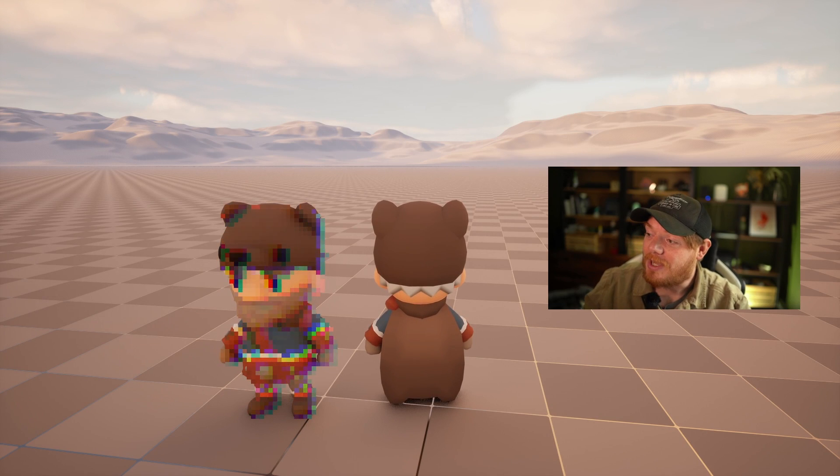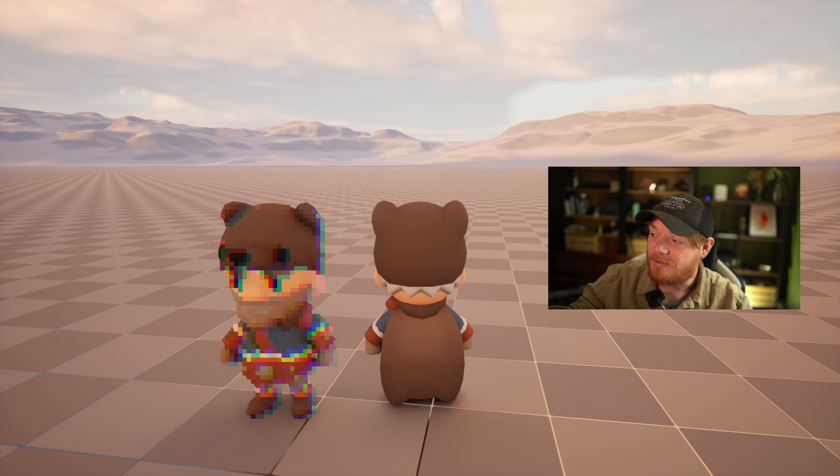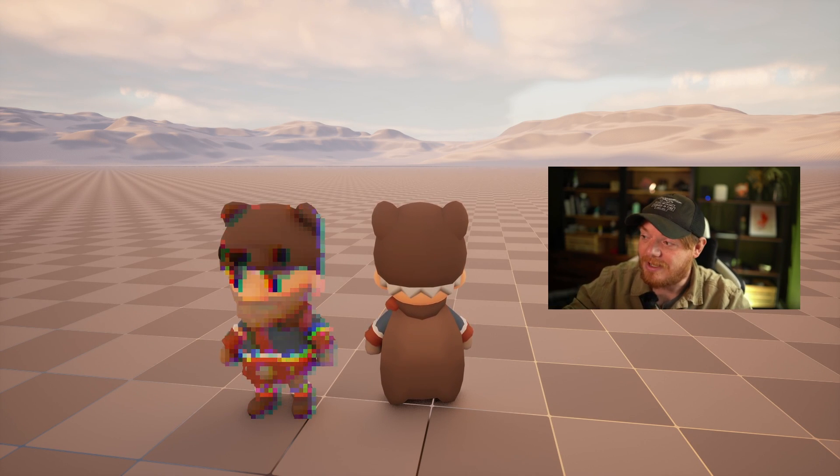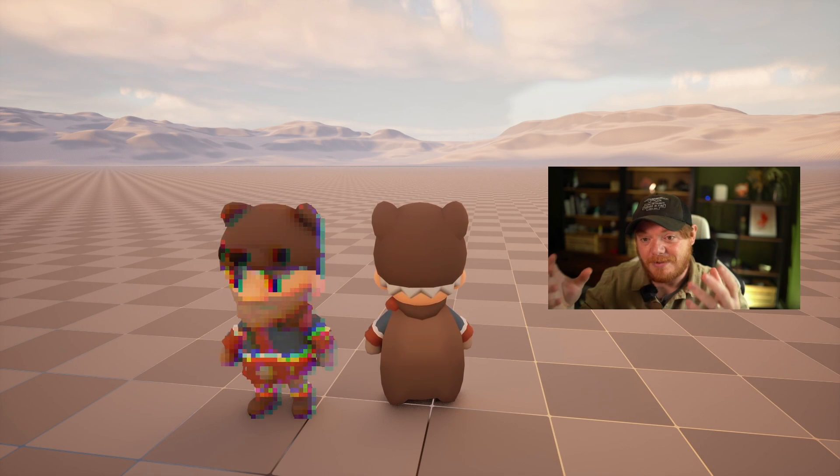By the end of this video I'm going to show you how to make this post-process effect we have here. The character on the left is being affected by it. We're using custom stencil buffers to selectively apply this effect to certain things on the screen.